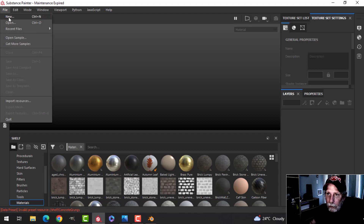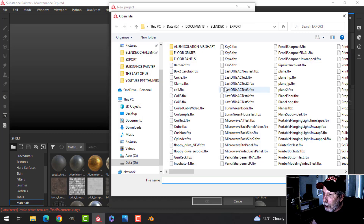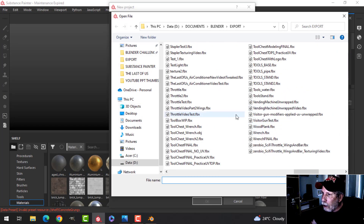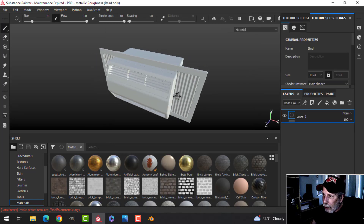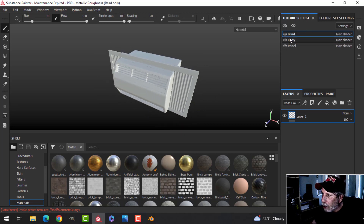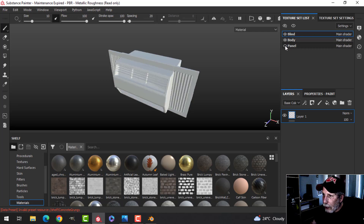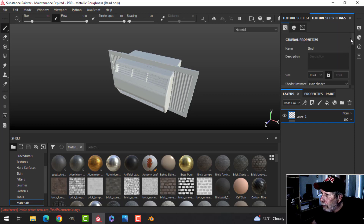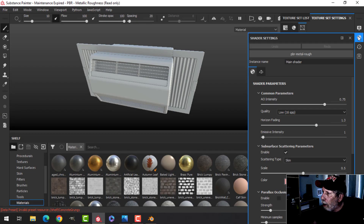In Substance Painter, click File > New, switch to OpenGL, and locate your FBX file. It's come in with three materials: the blind, the body, and the panel. Now let's bake the mesh maps at 2K — uncheck ID and let it run.